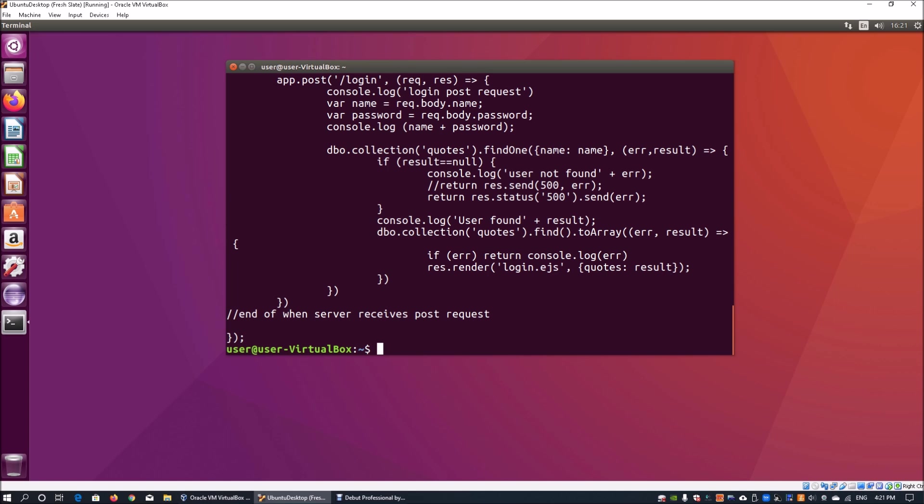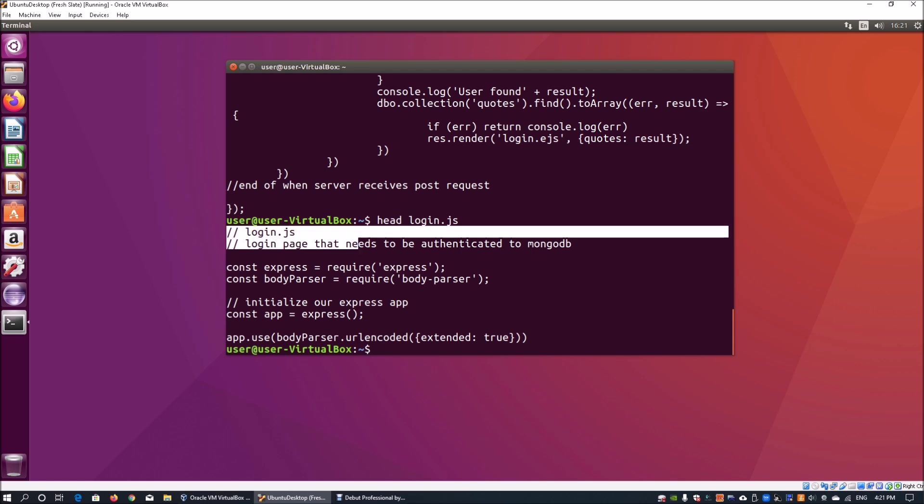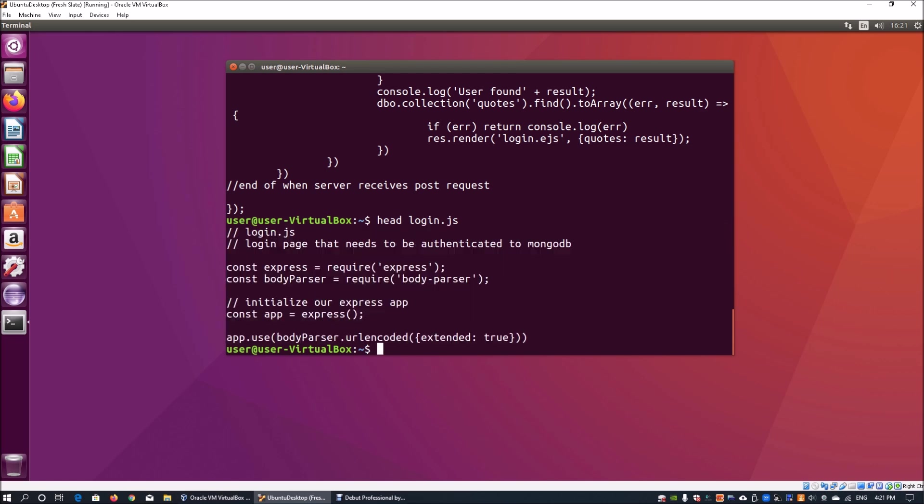So what we can do is use head. Head will look at the first 10 rows of the particular file you're looking at. So if I do head login.js and hit enter, it will only return the first 10 rows.